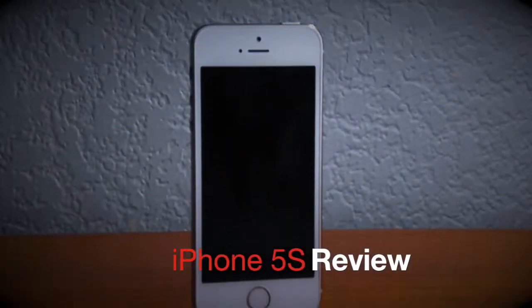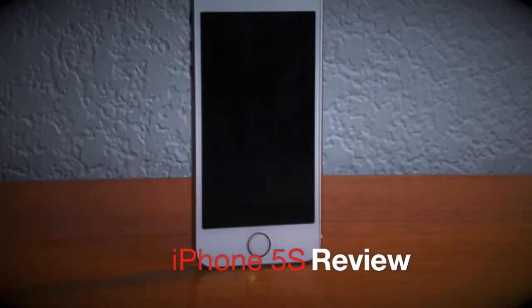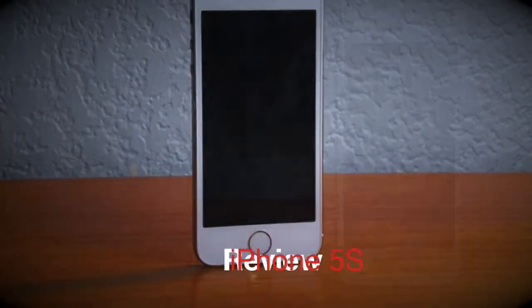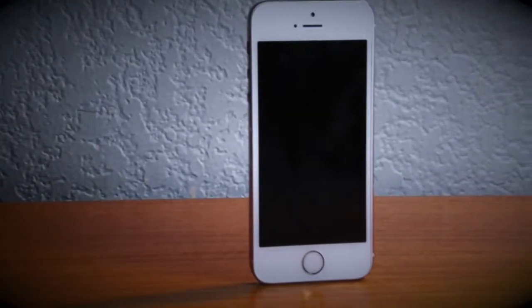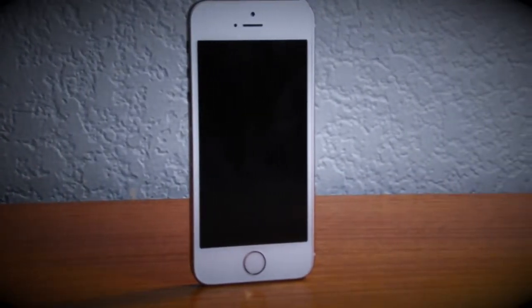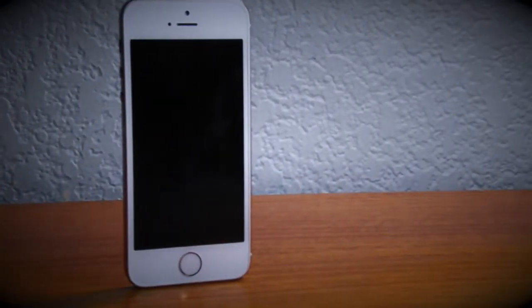Hey guys, what's going on? Alex here with HD Alex Films, and today I'm going to be doing a review on the brand new Apple iPhone 5s gold 32 gigabyte T-Mobile unlocked. I received the phone a while ago.